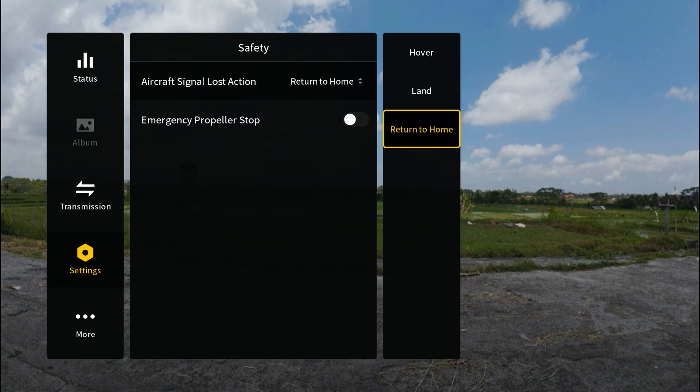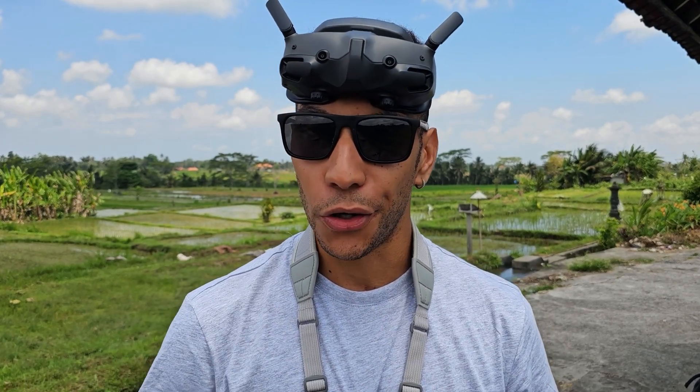The next option is land. You want to use this preferably somewhere like indoors, so if you lost signal here the drone can safely land on the floor with no issues.